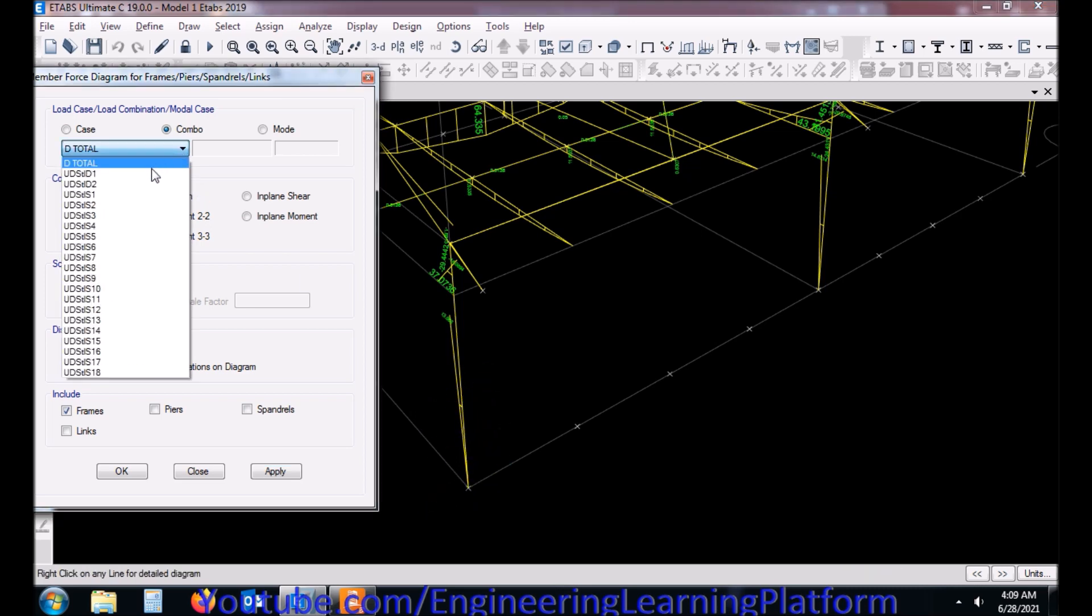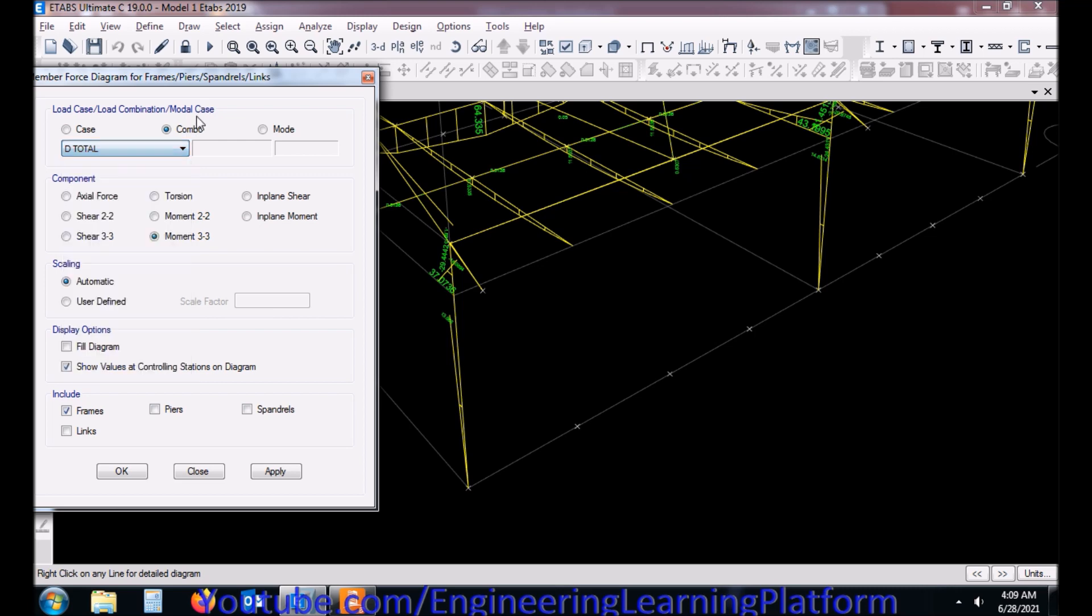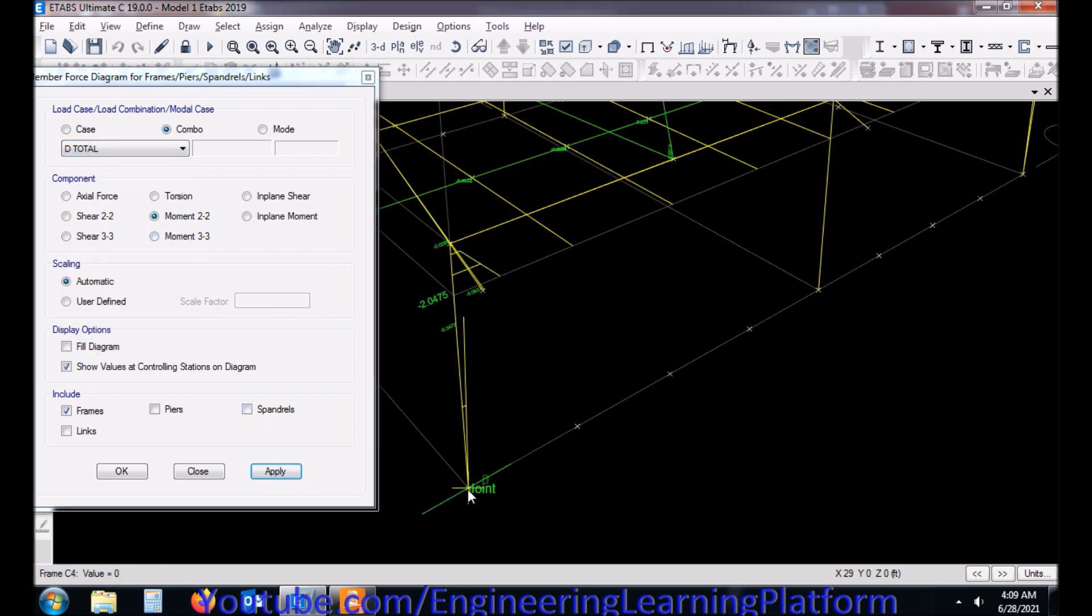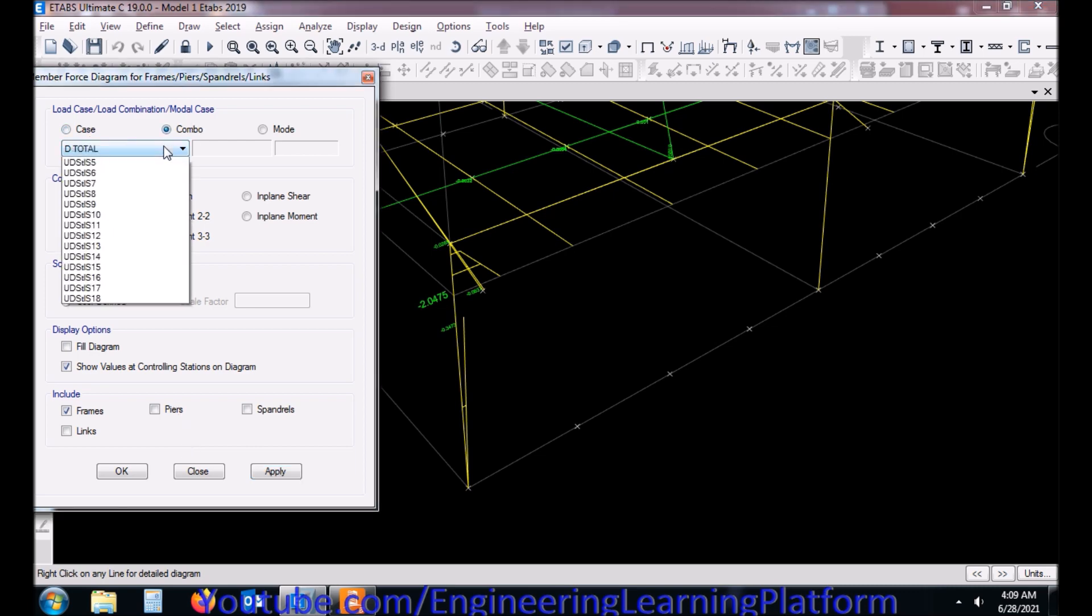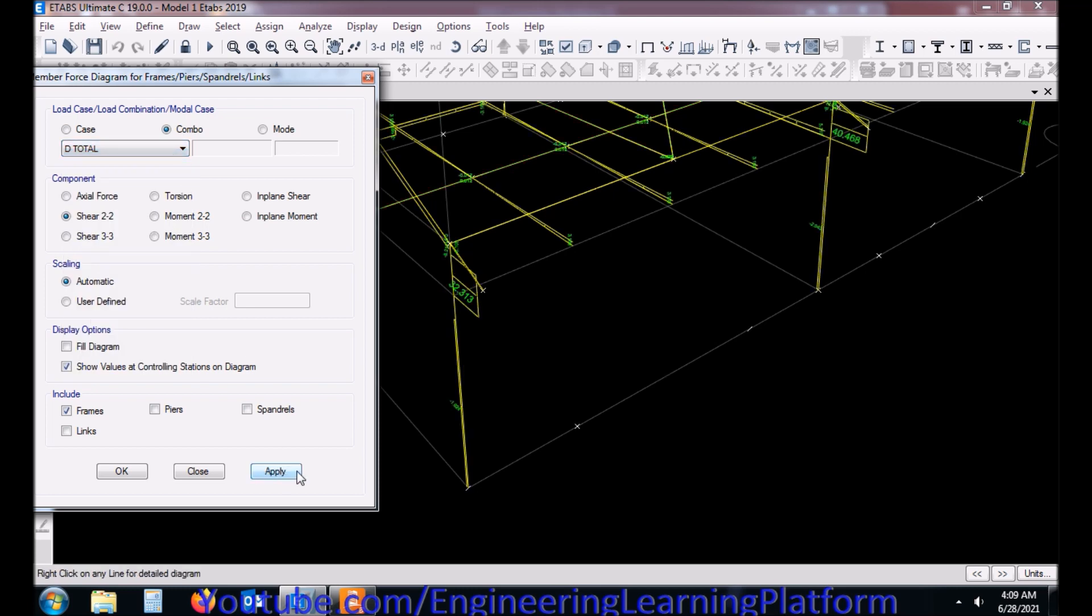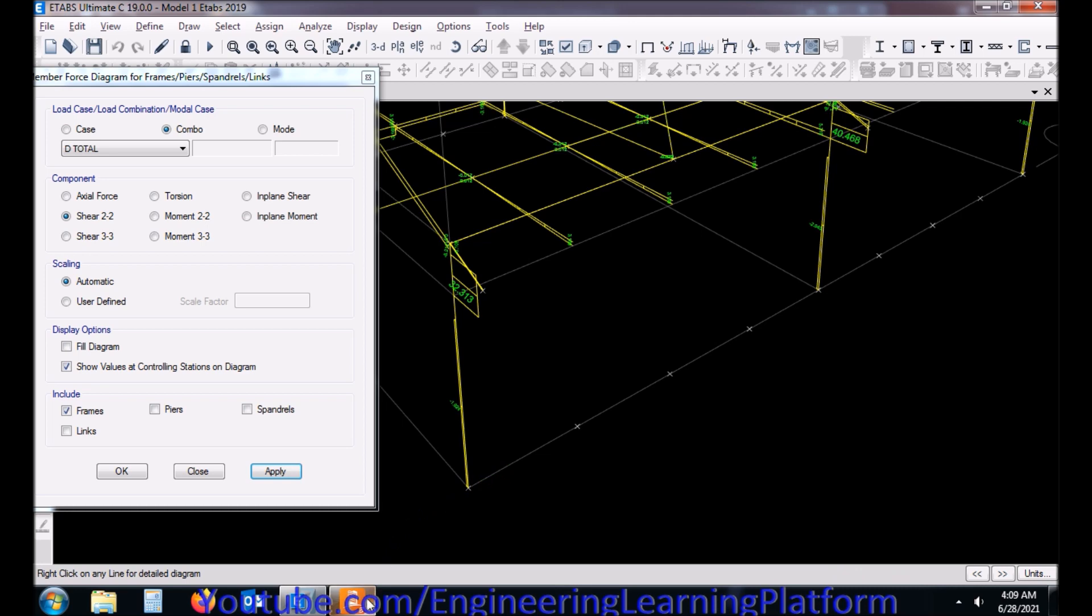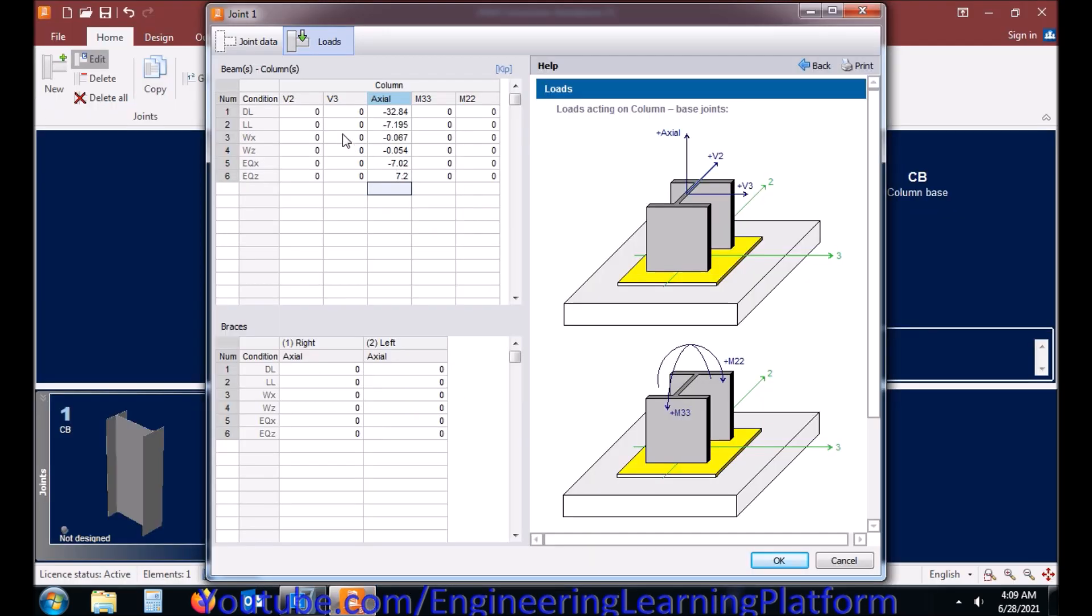So the base is pinned. Therefore we are getting zero flexural or moments at the pin support. So the base plate has to be designed for pin. The steel column base plate material and other things were already defined.